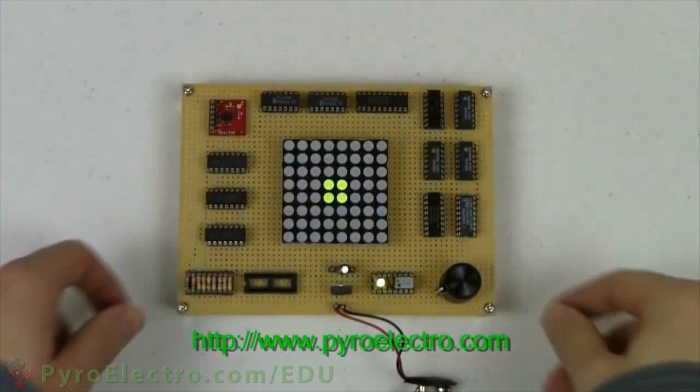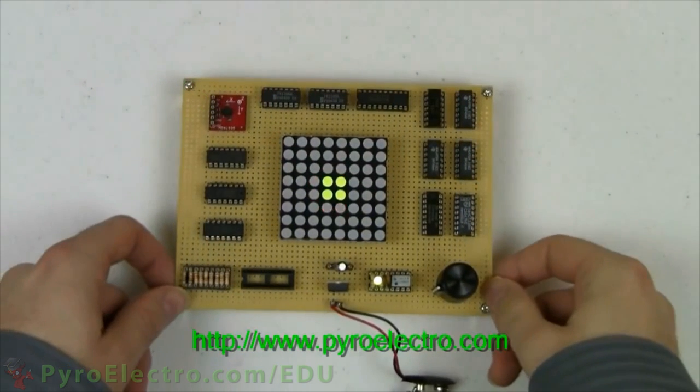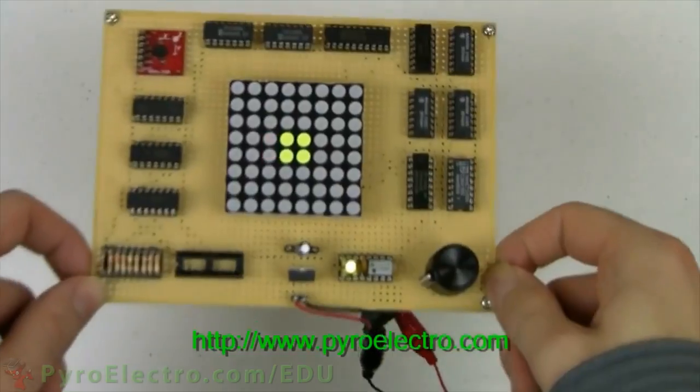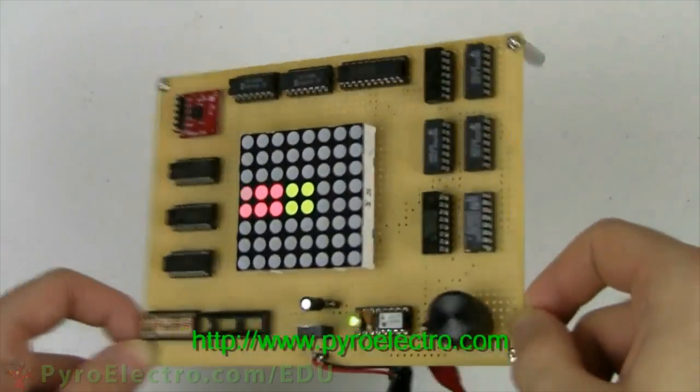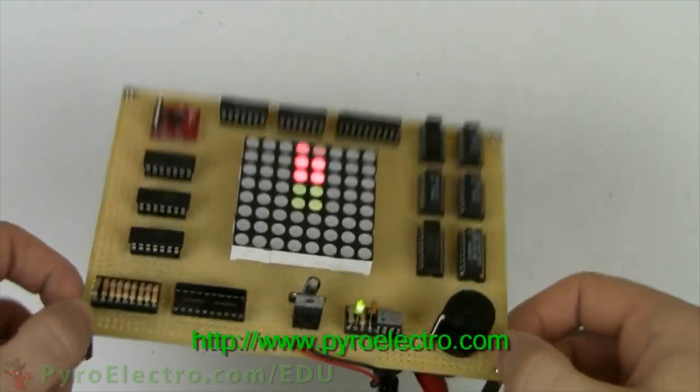A more high tech form of tilt sensing uses the accelerometer sensor. This sensor uses MEMS technology which is very sensitive and very accurate as you can see in this demonstration.